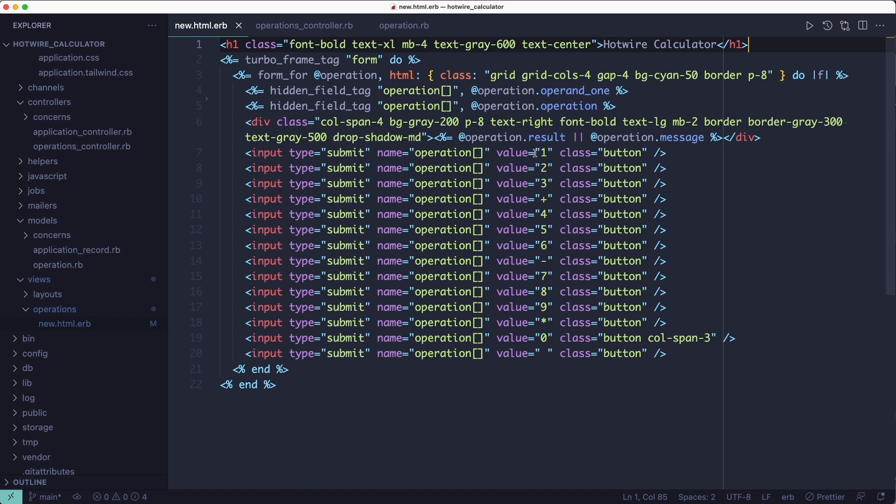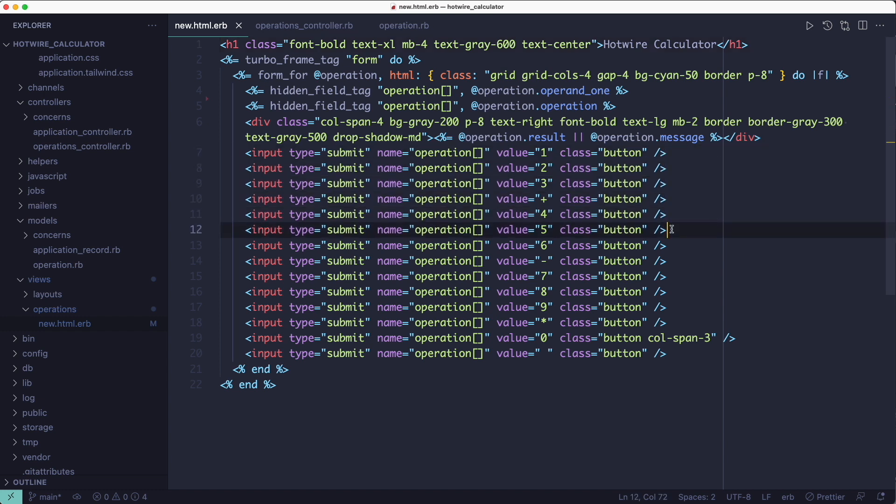We'll get to the turbo frame tag in a second, but if you look at how this is built you'll see that it's all buttons. When the user clicks any of the buttons the form gets submitted and it goes through the controller, which is very simple.